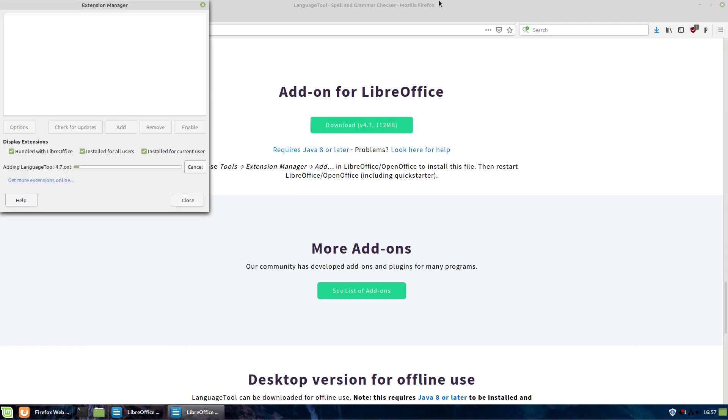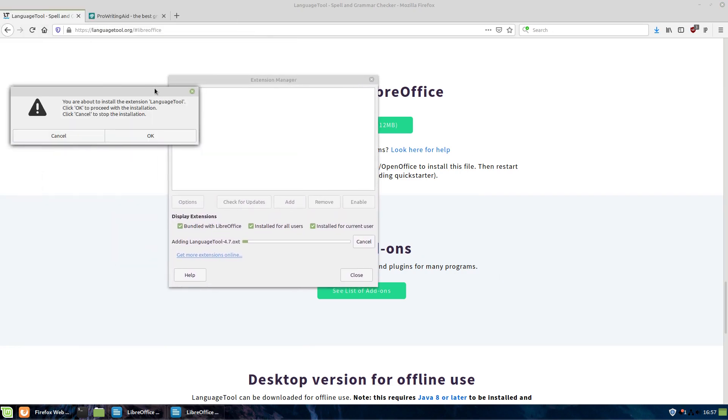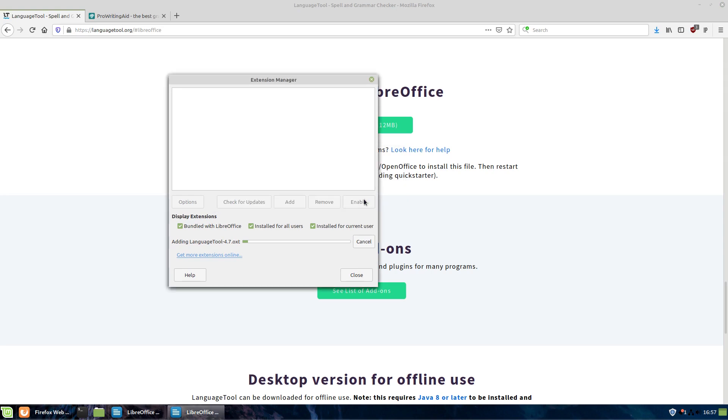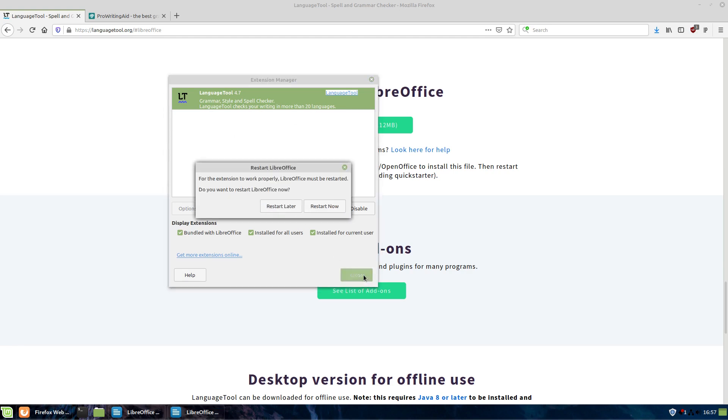And then it will give us the extension manager pop-up here, so it tells us we are about to install the extension LanguageTool. Click OK to proceed. Of course, all of the code for this is all on GitHub, so you can go ahead and check it out there. You can see we have our information: grammar, style, and spell checker. So it allows you to check your writing in up to 20 languages.